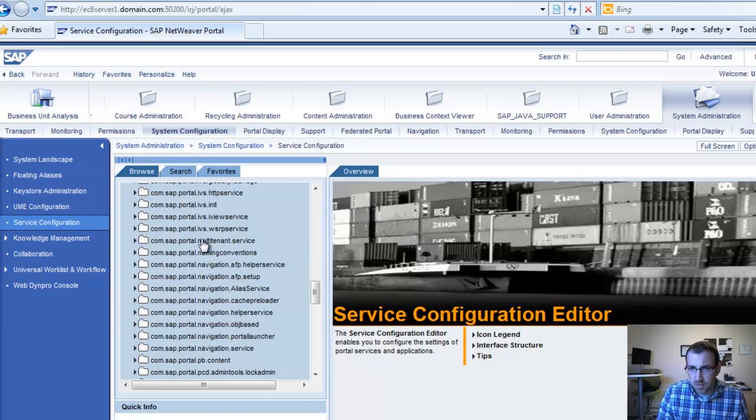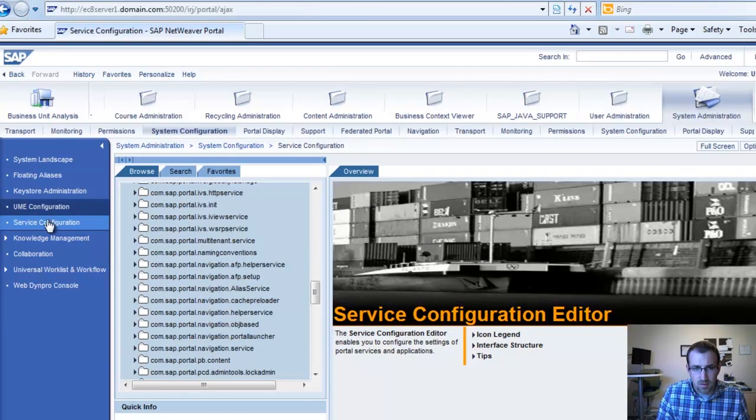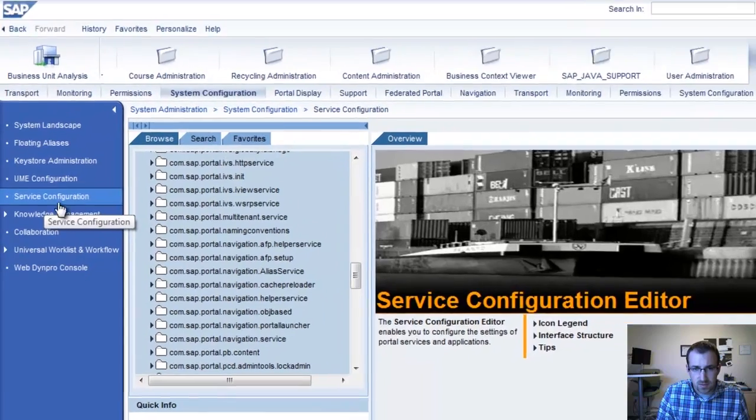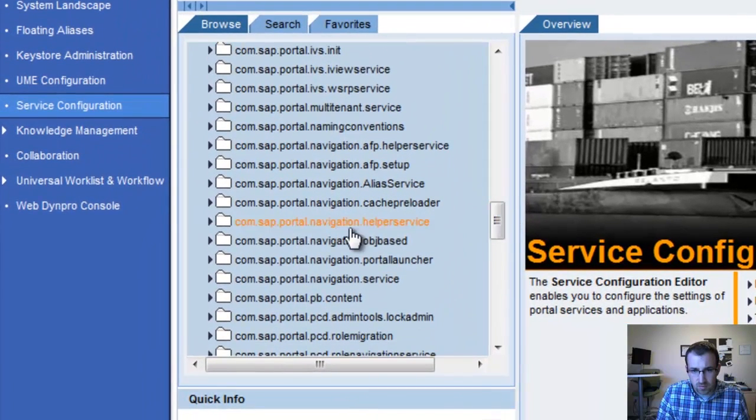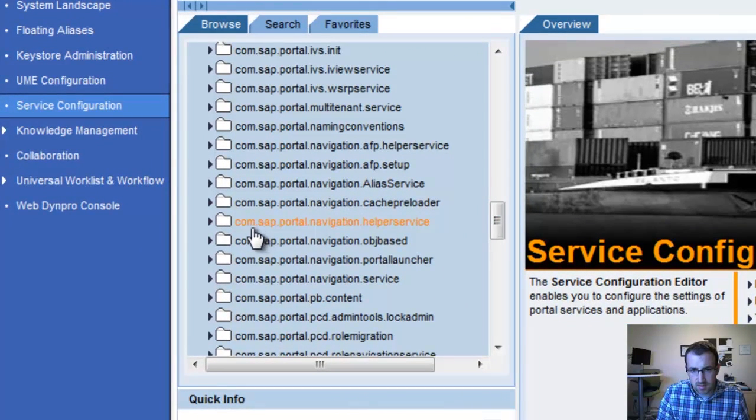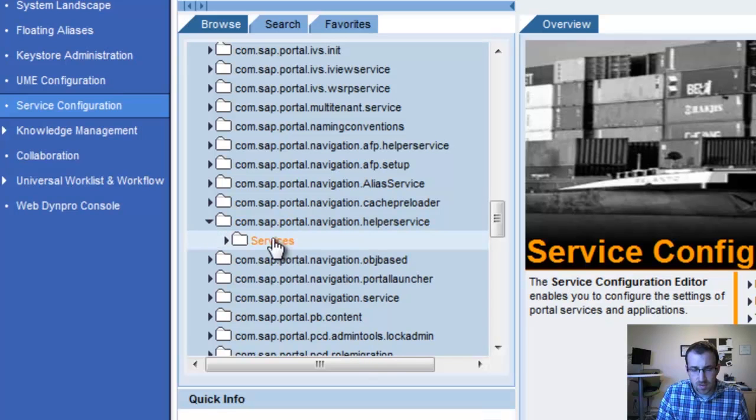I thought I'd quickly show you a neat trick. If you go to System Administration, Service Configuration, and you scroll down to the SAP Portal Navigation Helper service,